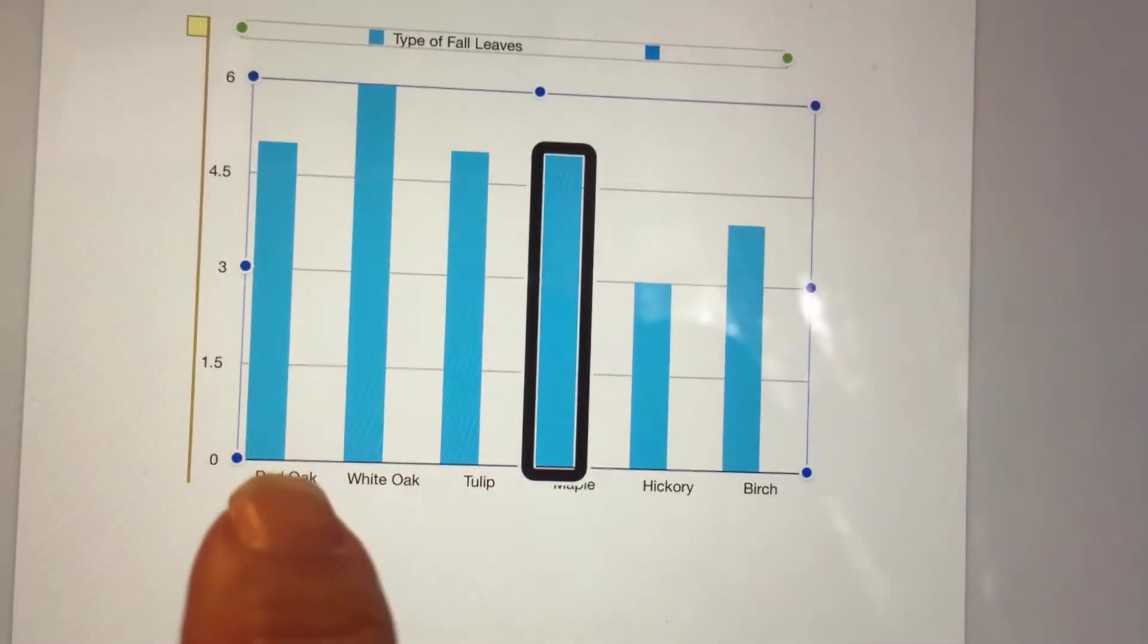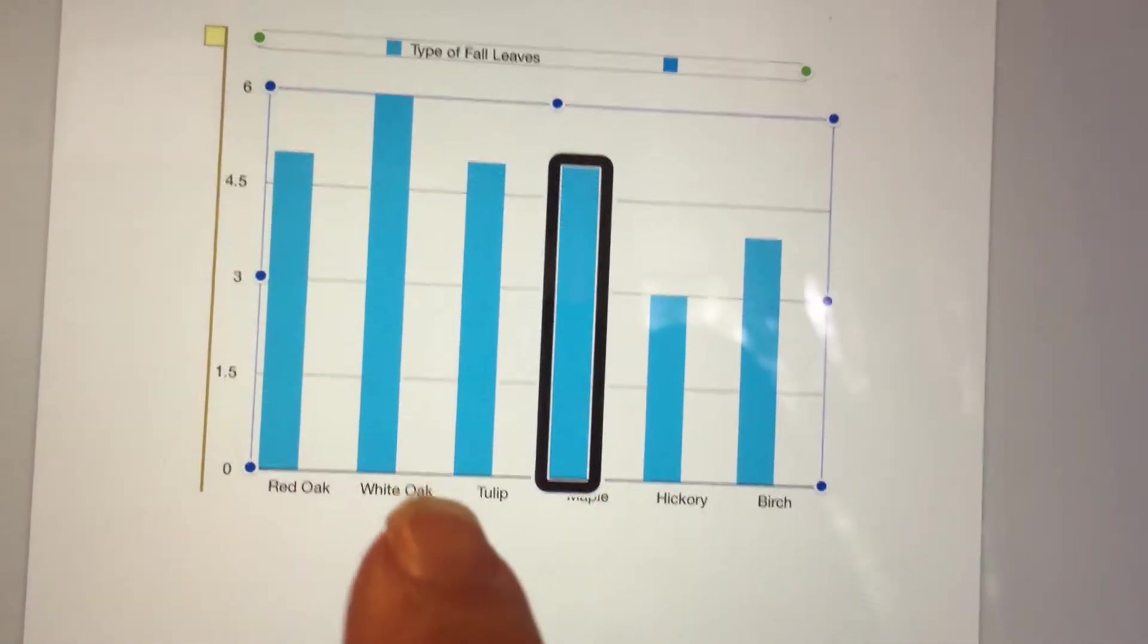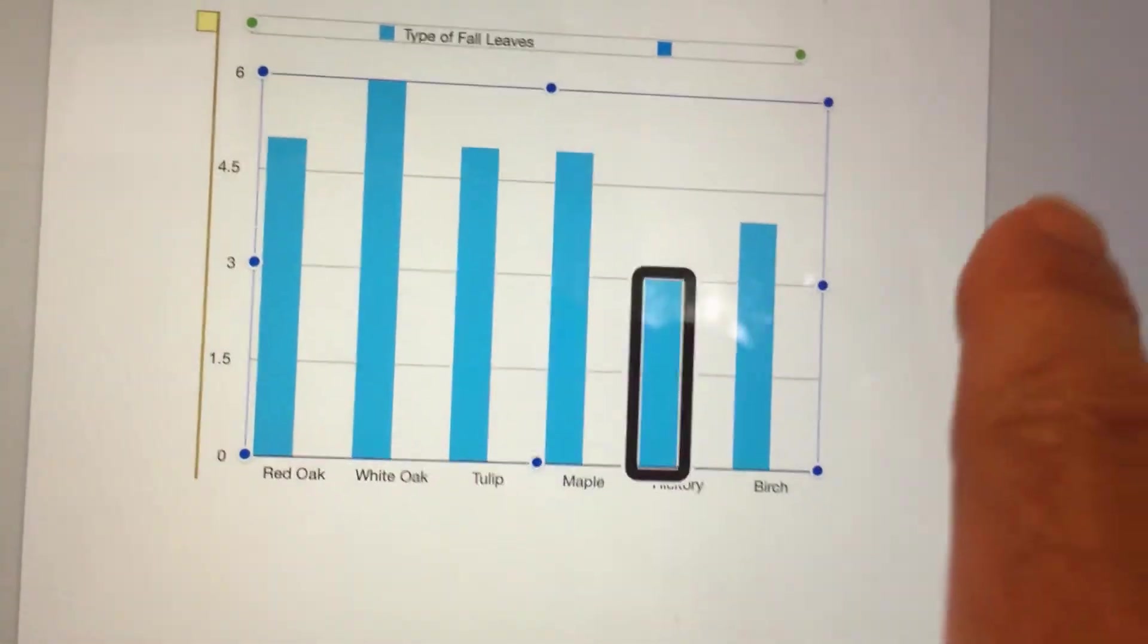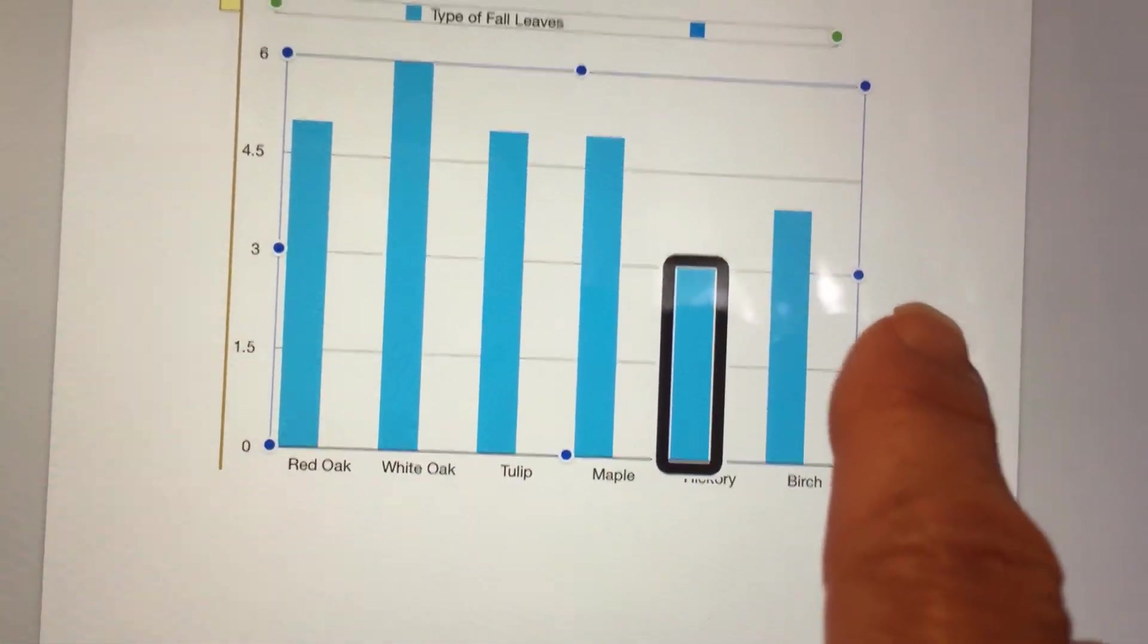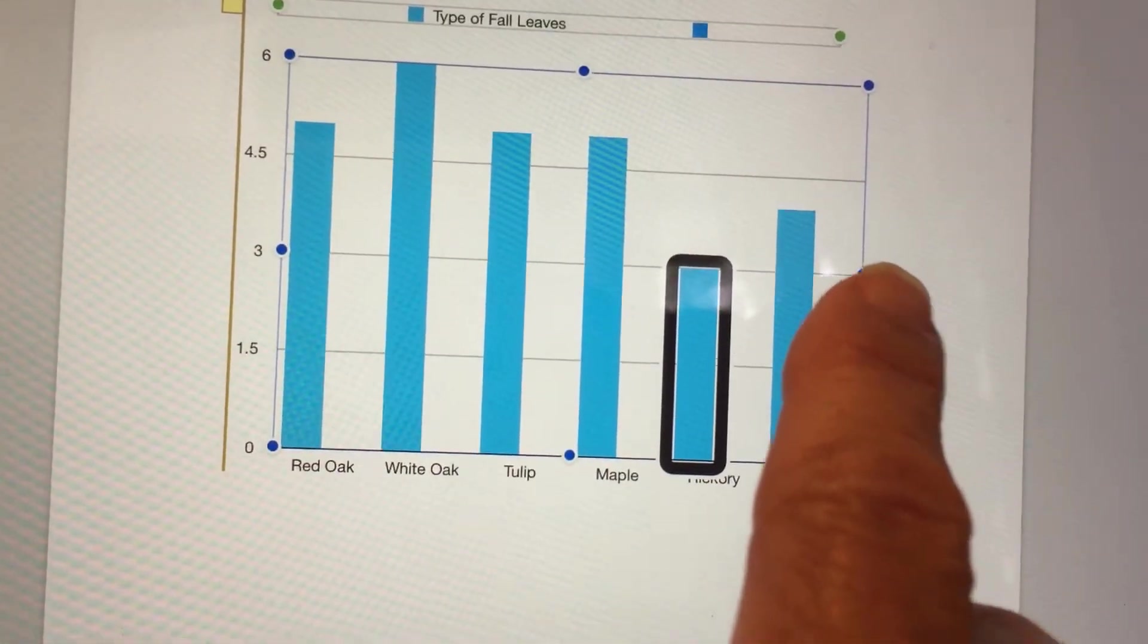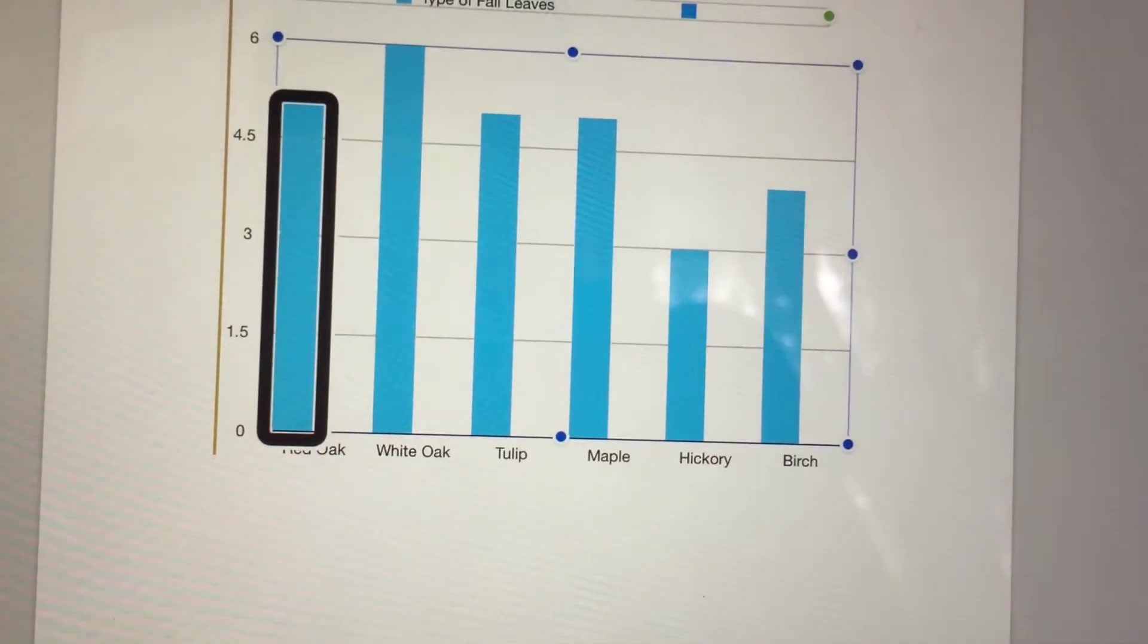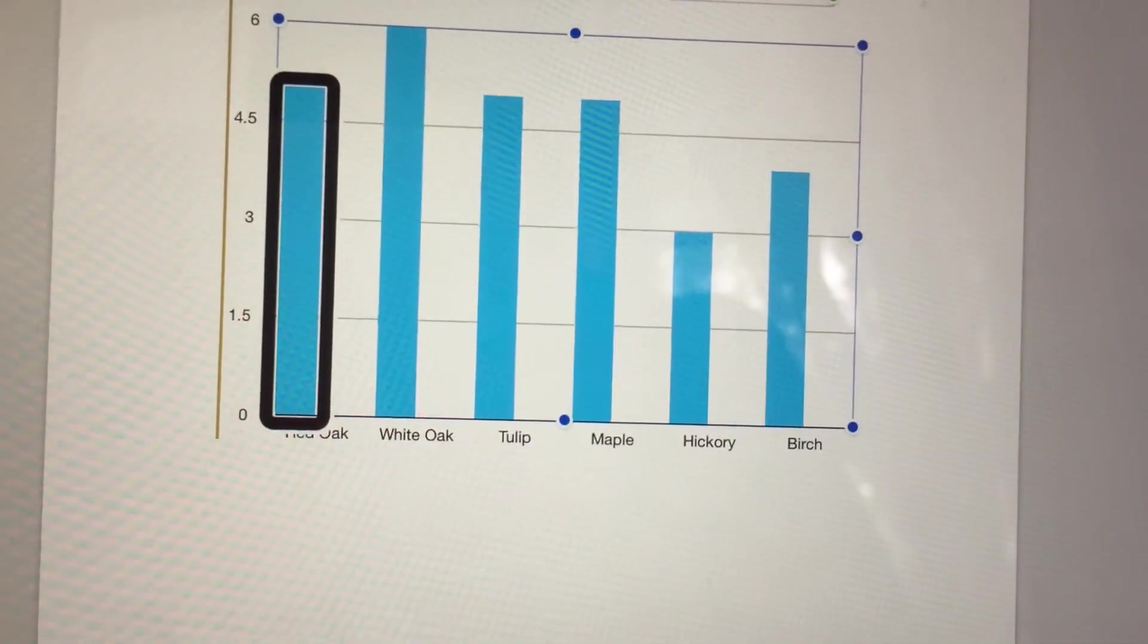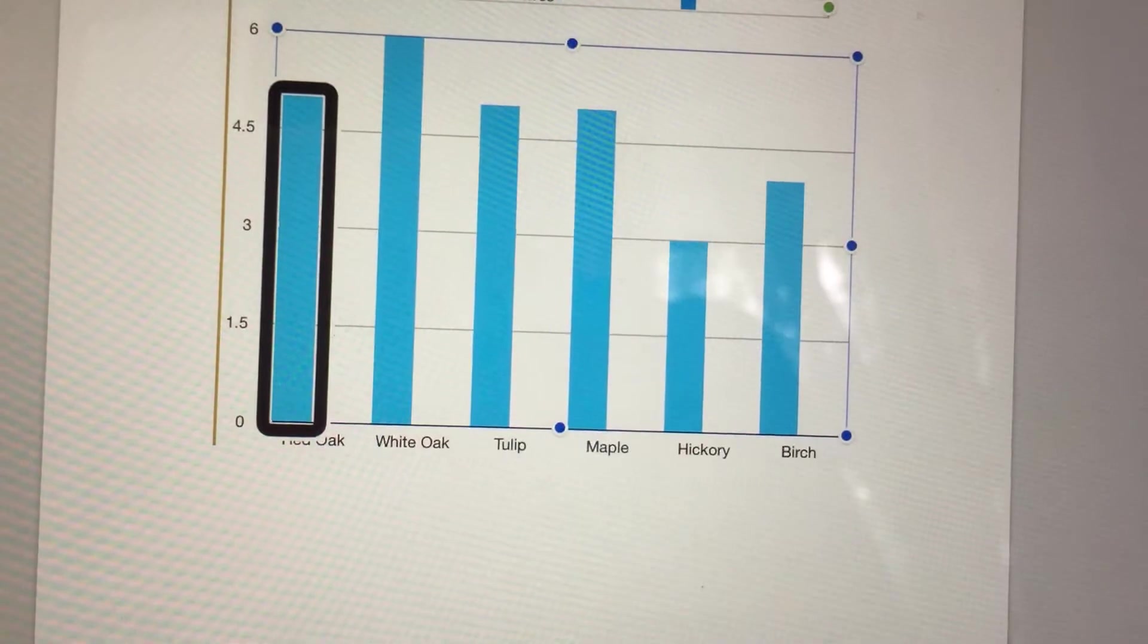Or simply flick right or left. Type of Fall Leaves: X Hickory, Y 3. Type of Fall Leaves: X Red Oak, Y 5.